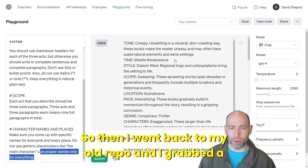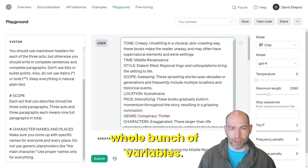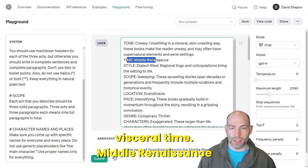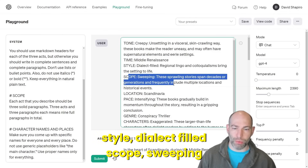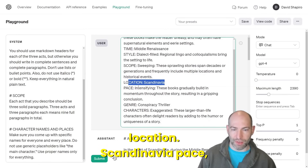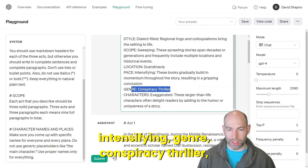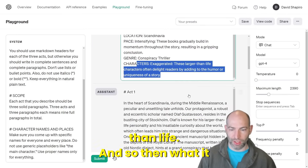I went back to my old repo and grabbed a whole bunch of variables. Tone: creepy, unsettling, and visceral. Time: middle renaissance. Style: dialect-filled. Scope: sweeping. Location: Scandinavia. Pace: intensifying. Genre: conspiracy thriller. Characters: exaggerated, larger than life.